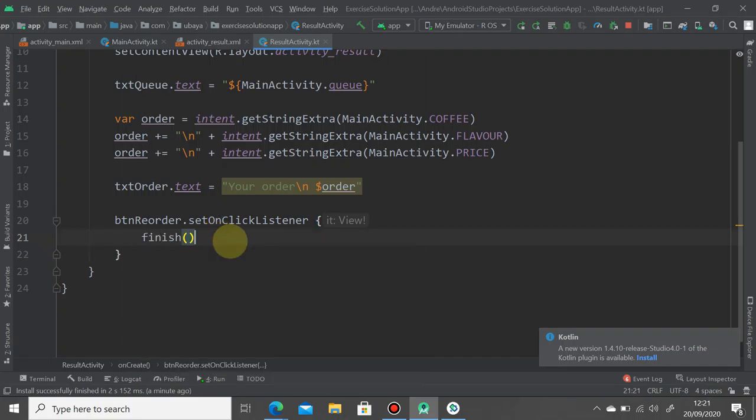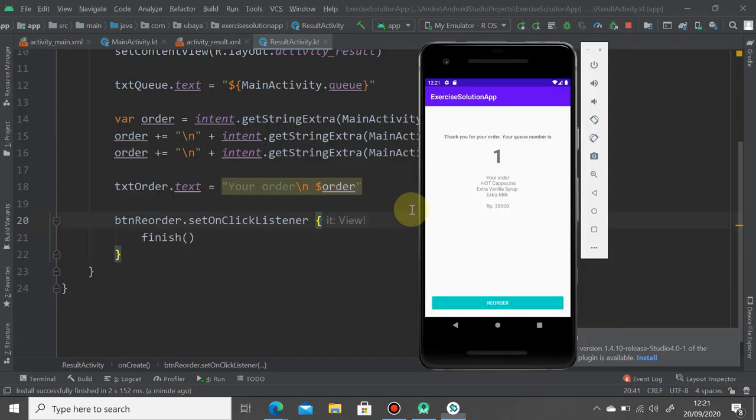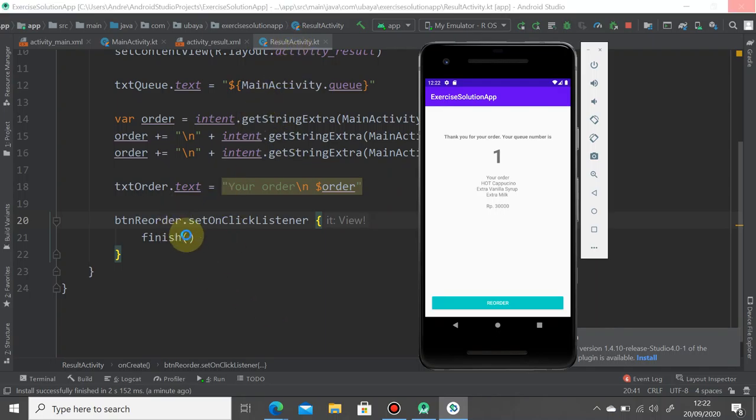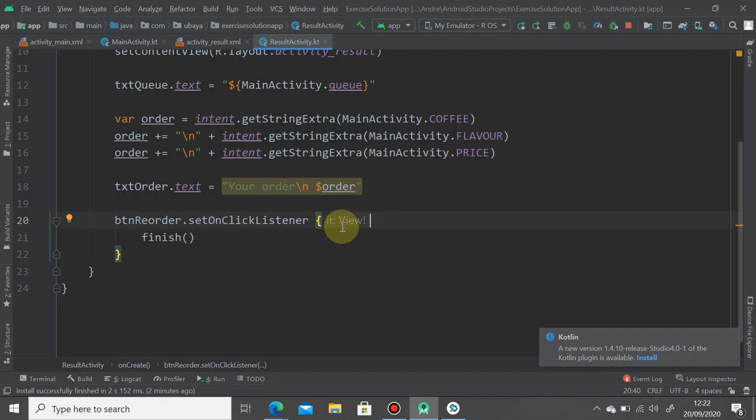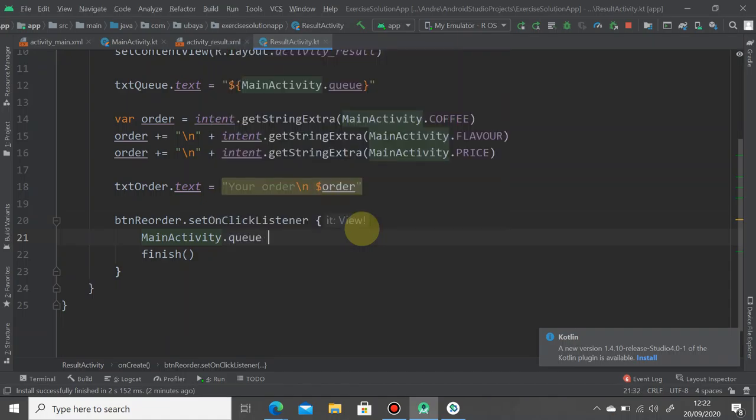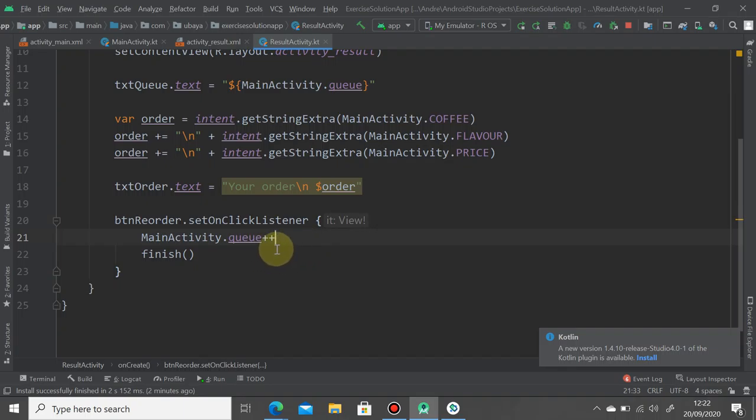But here's the catch. You need to change the queue number. You have to increment the queue number by one. You can do it easily in the button reorder. You can add or increment the main activity component object that handles the queue by adding plus plus here, right? The main activity plus plus. It works fine because the main activity still exists in the backstack so it will not reset to one.